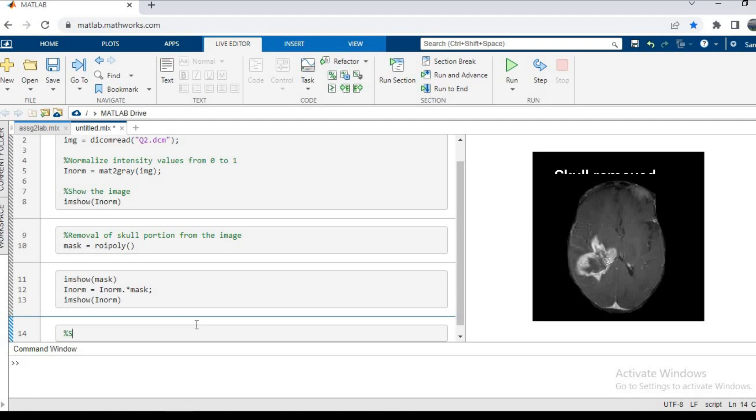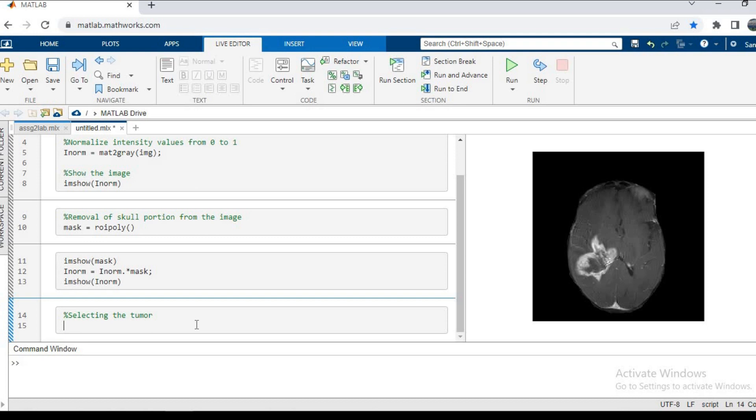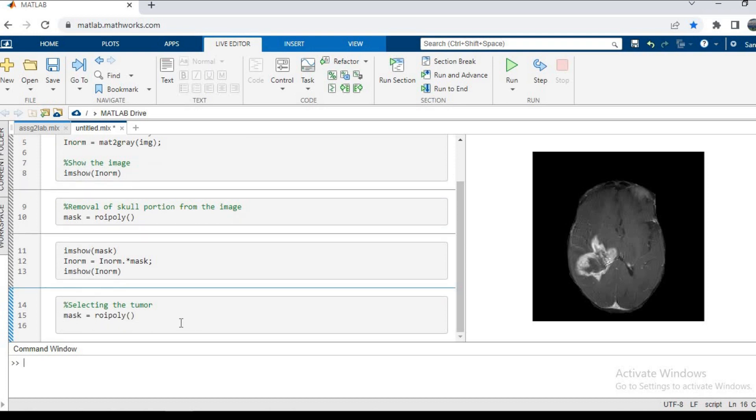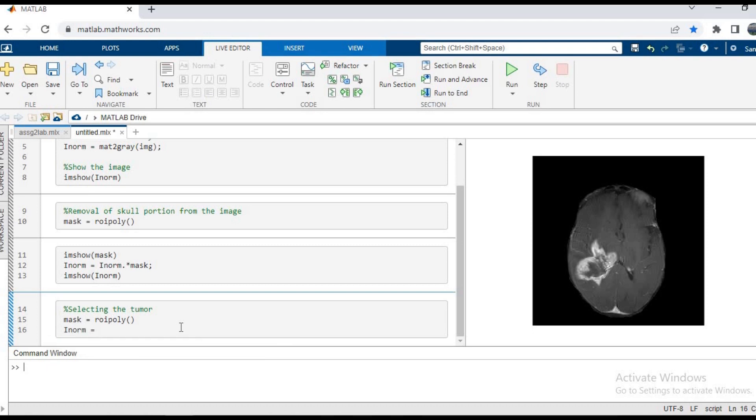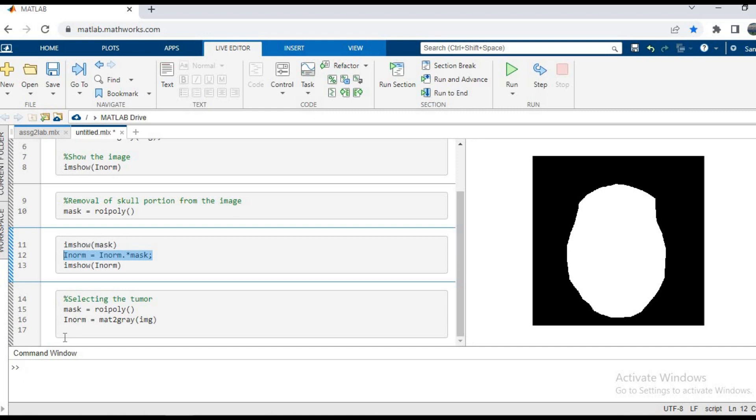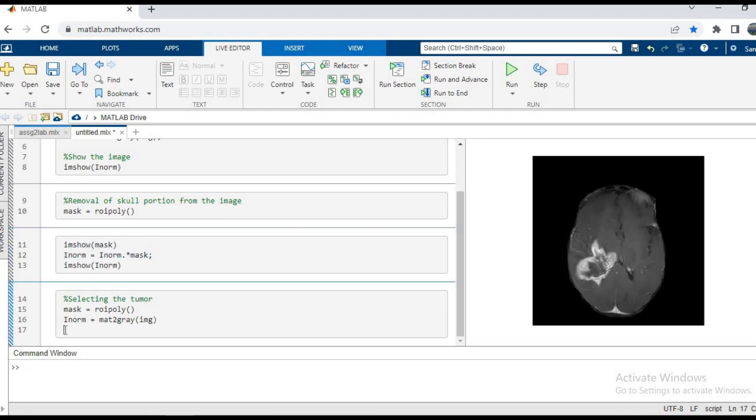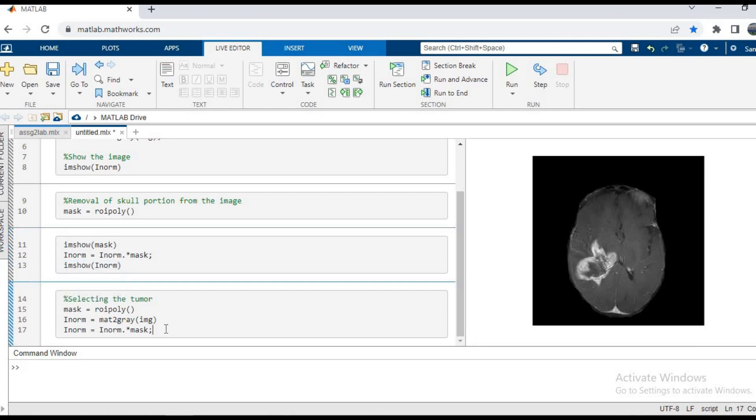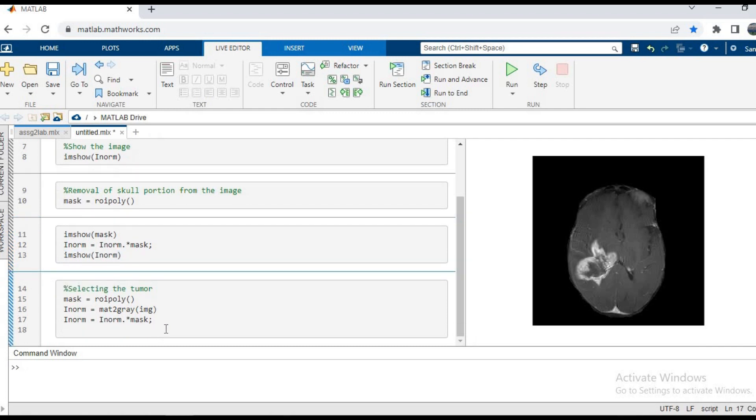Similarly we can also select a tumor from our brain tissue. I'm going to use the mask equals roipoly function before, and then I'm going to load the image in my inorm matrix with the mat2gray function. So inorm equals mat2gray bracket img, and then I copy the code from the previous instance: inorm equals inorm dot multiply mask, and then imshow bracket inorm. We'll press Control+Enter.